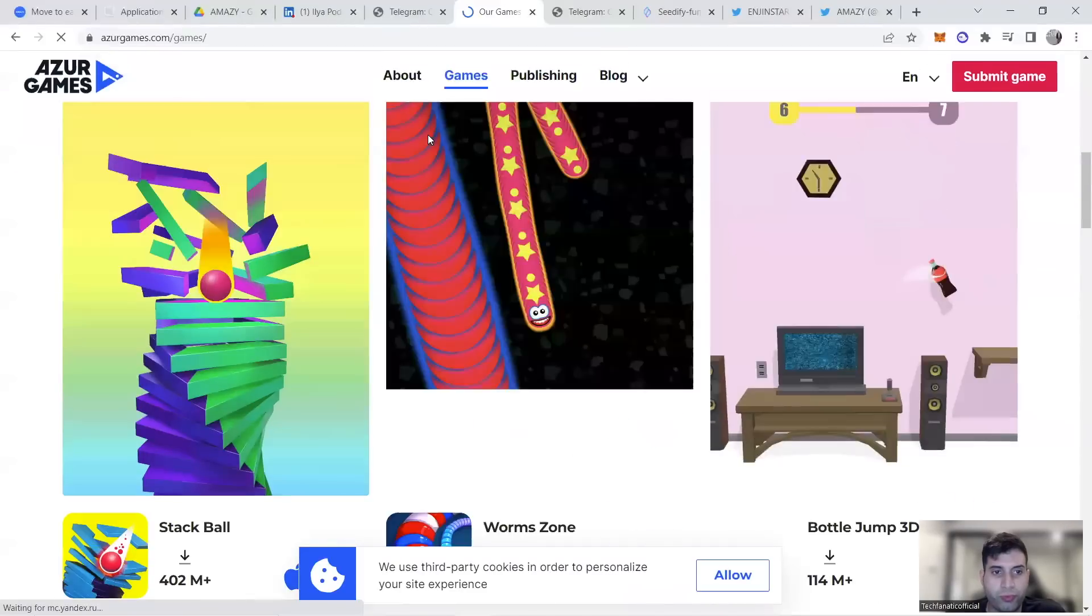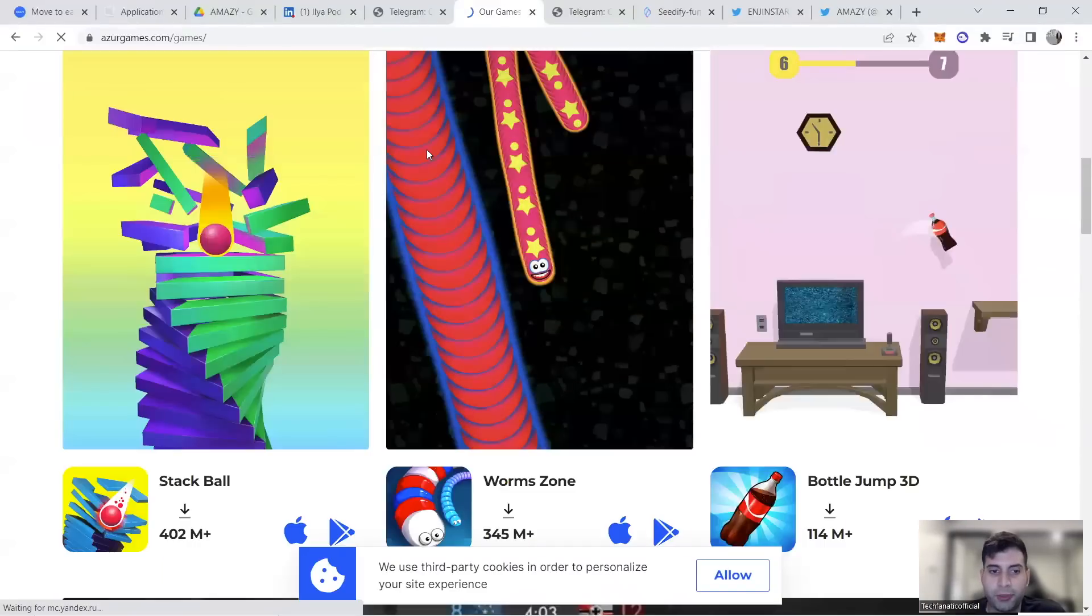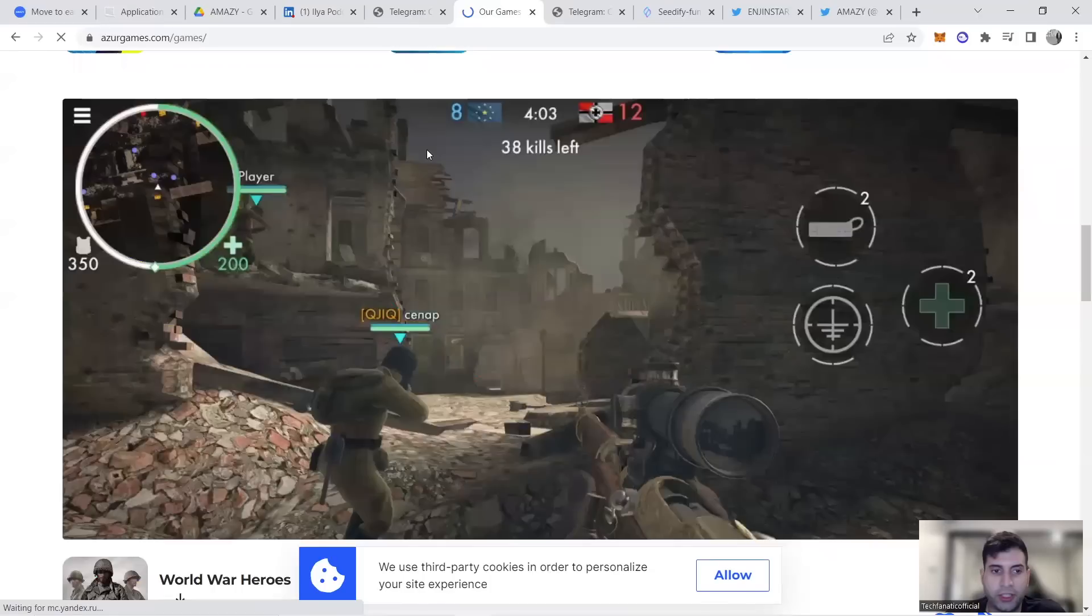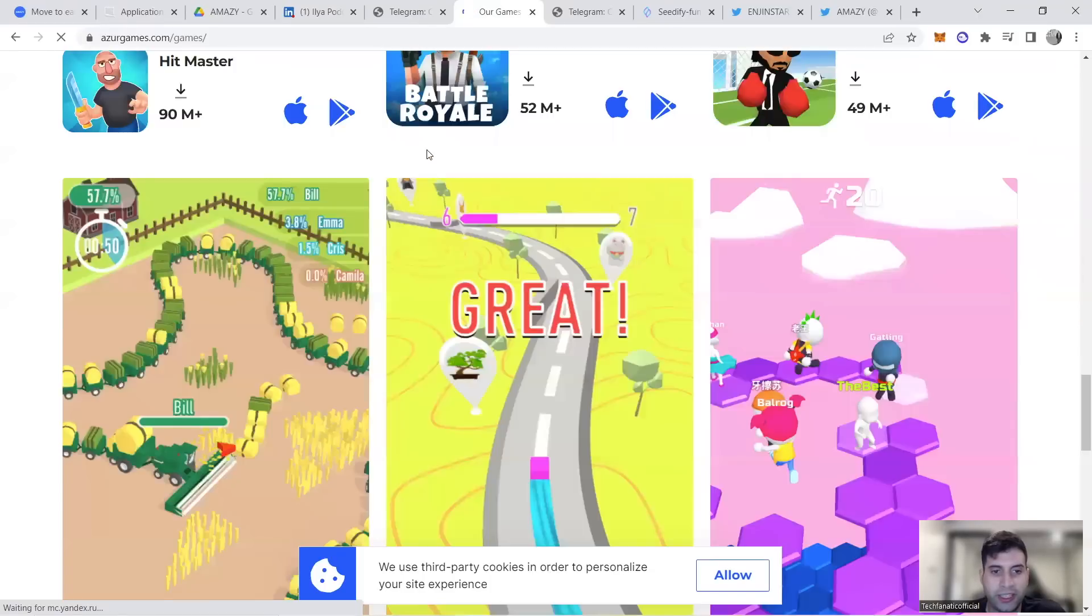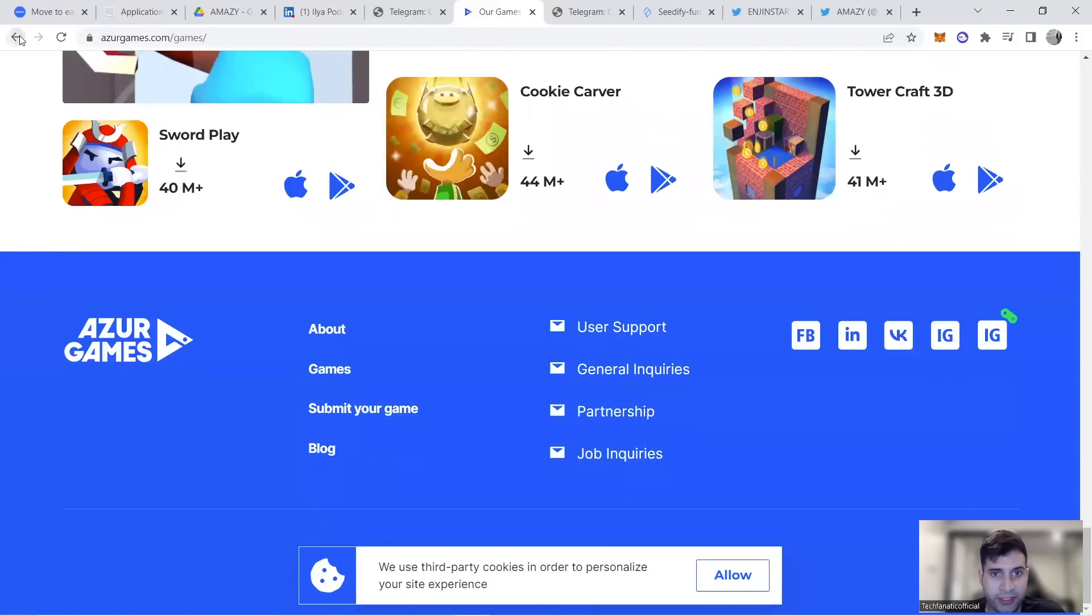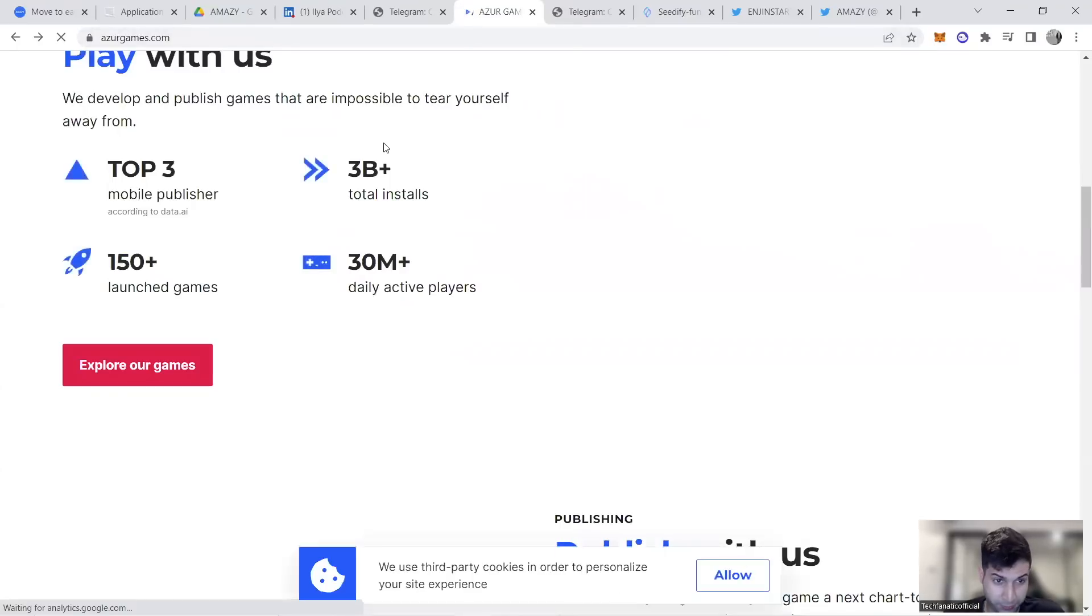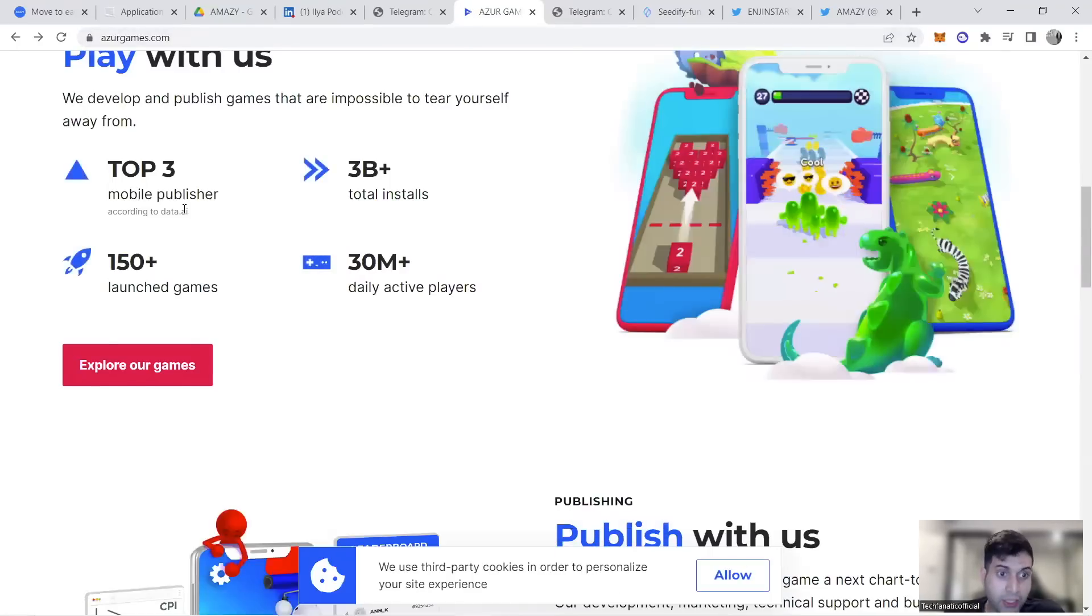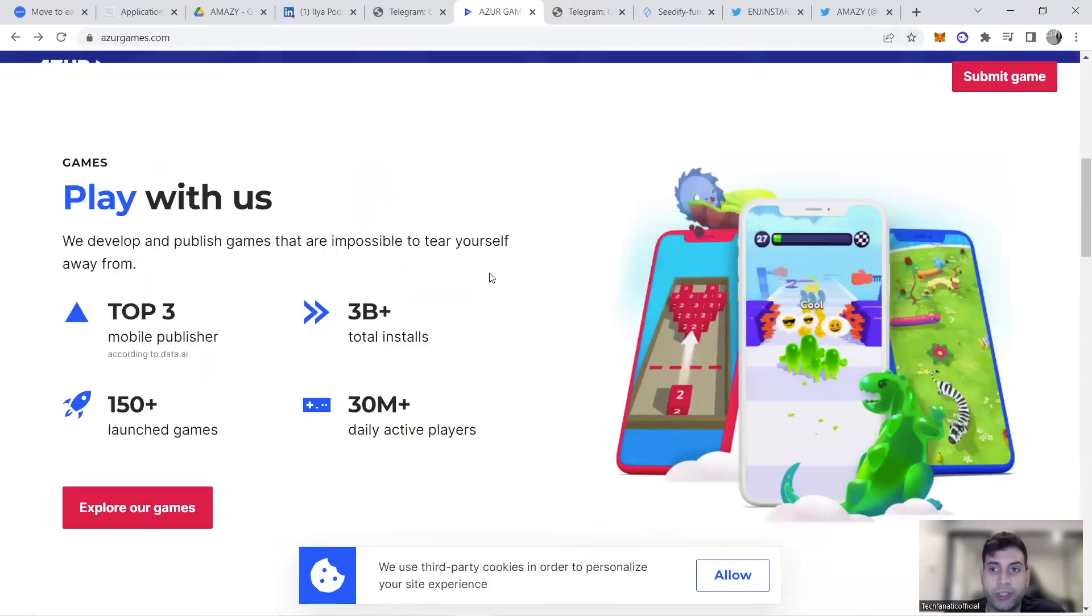You can check Azure Games and what games they've published previously. Here are games they published for mobile phones and the downloads. Quite extensive experience, meaning the developers are a top three mobile publisher at the moment.